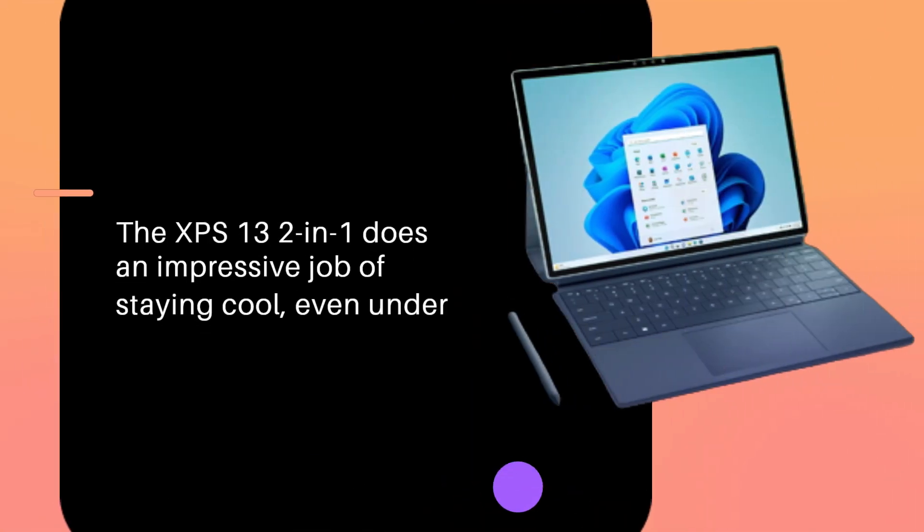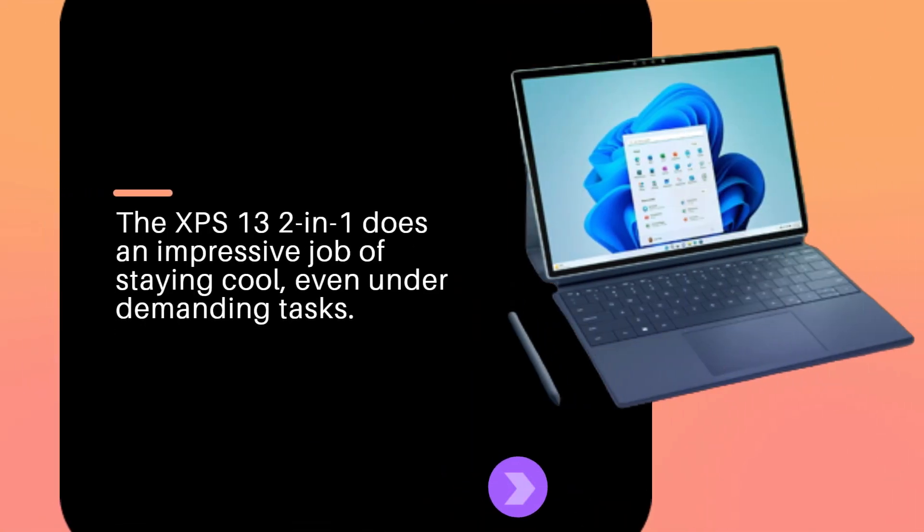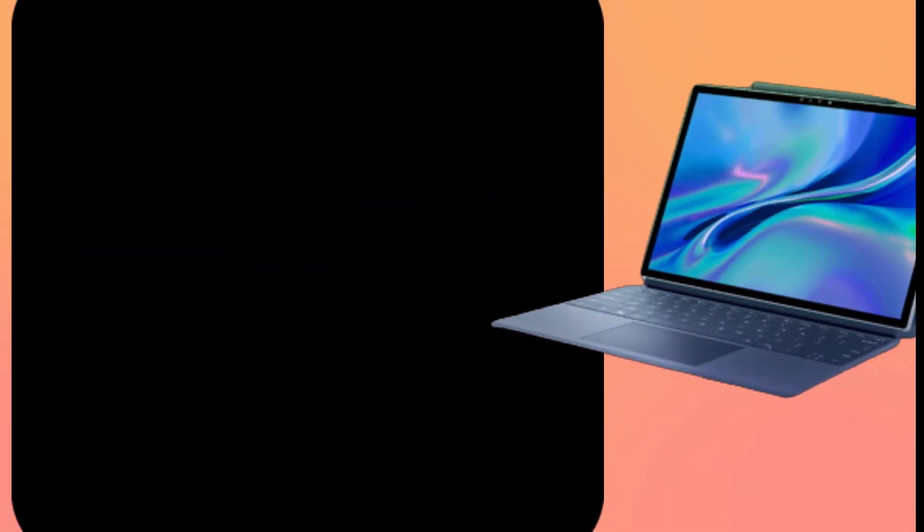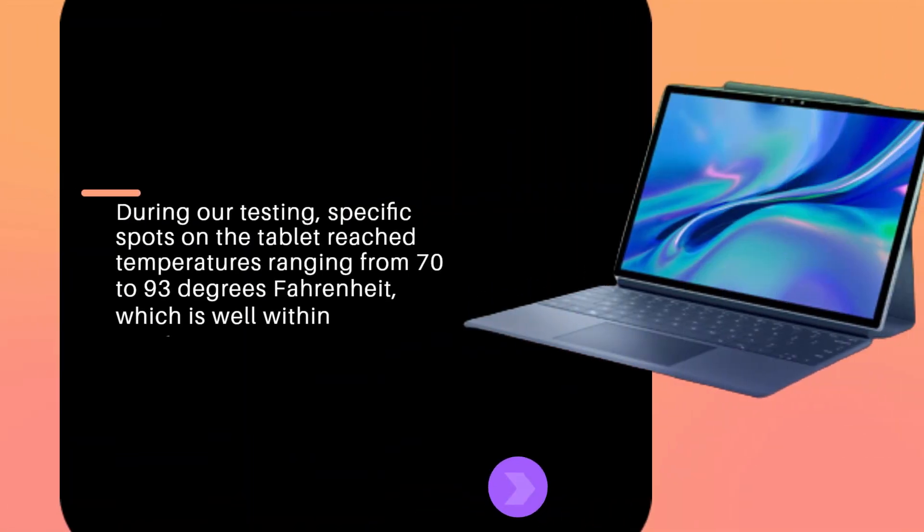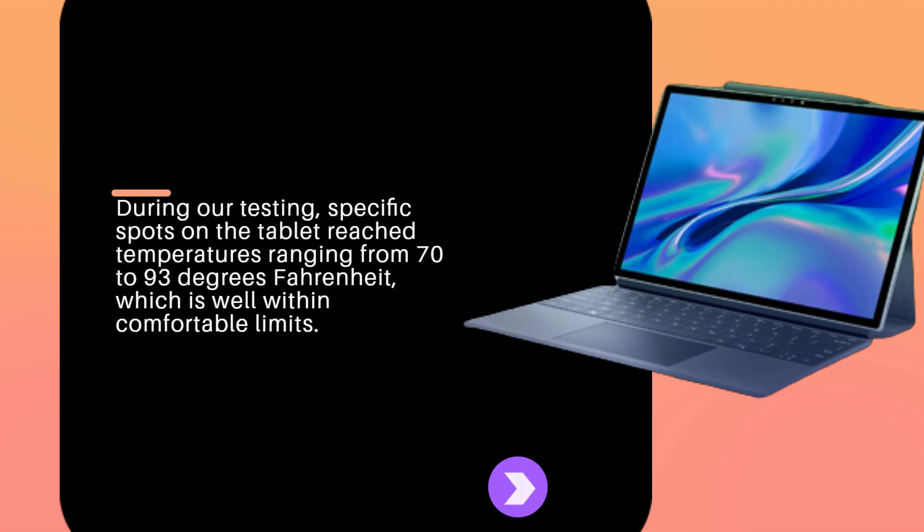The XPS 13 2-in-1 does an impressive job of staying cool, even under demanding tasks. During our testing, specific spots on the tablet reached temperatures ranging from 70 to 93 degrees Fahrenheit, which is well within comfortable limits.